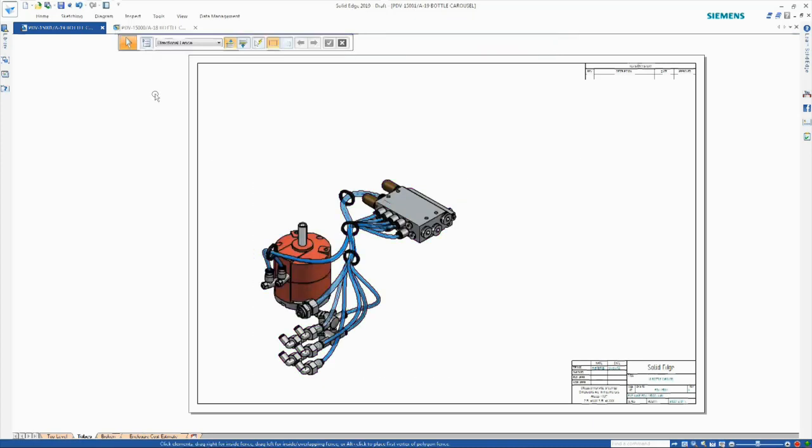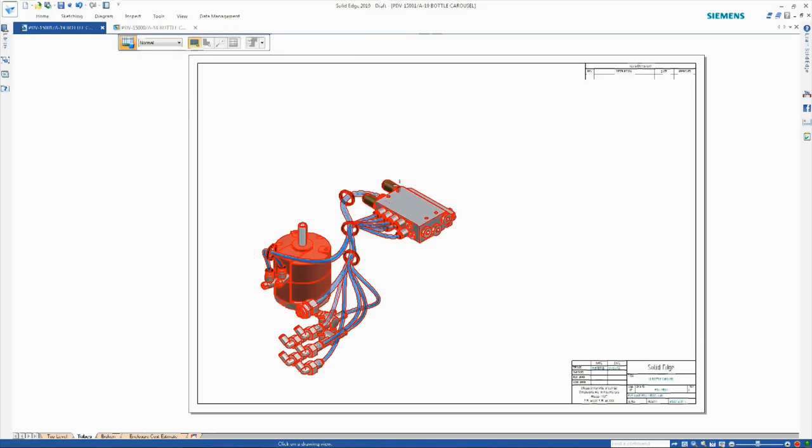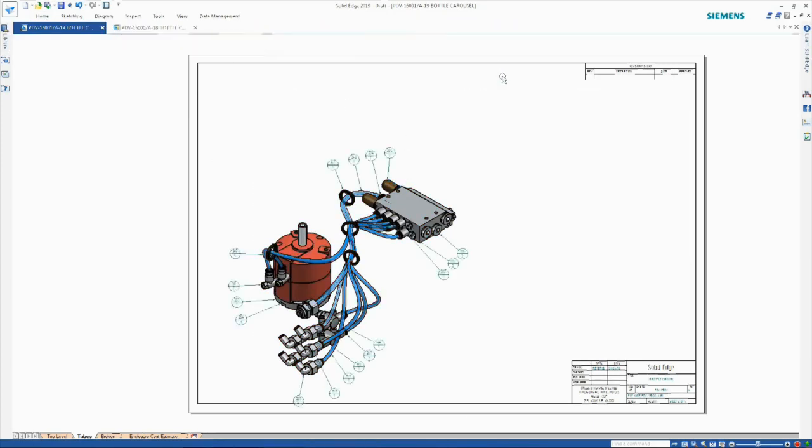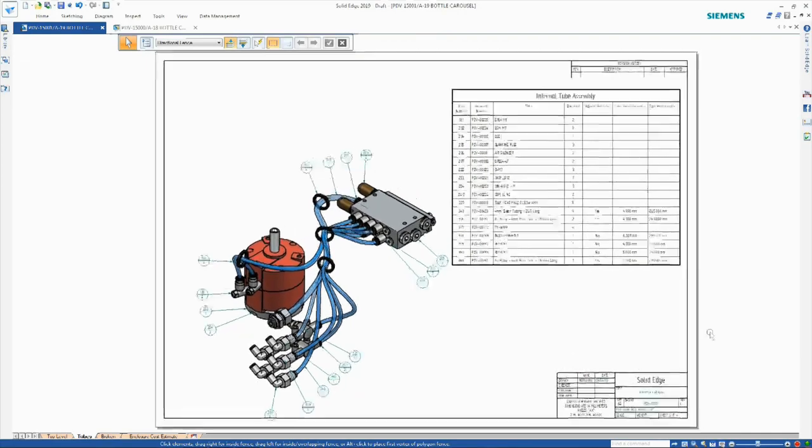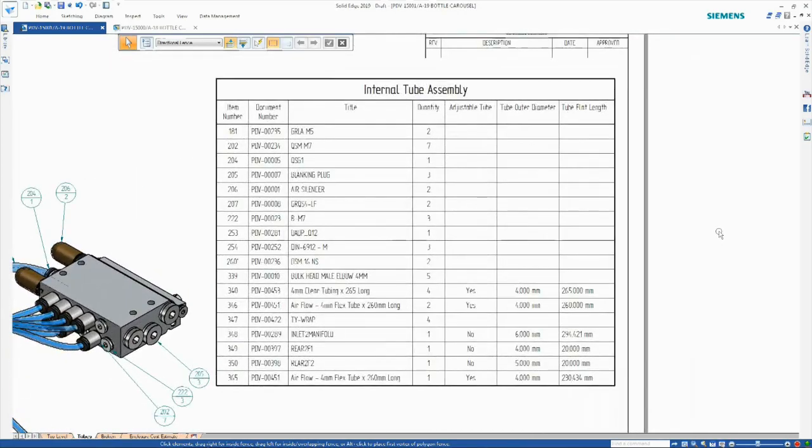Taking the tube assembly through to drafting, we can see that the parts list shows the correct number of occurrences of each tube even though they have physically different paths.